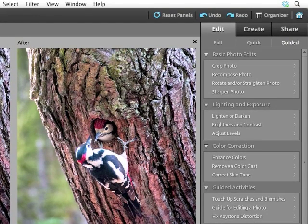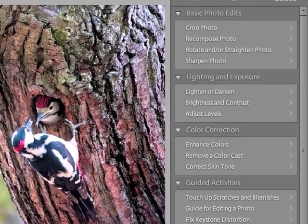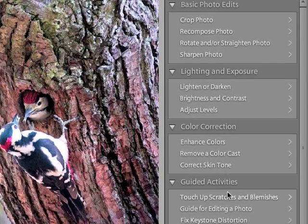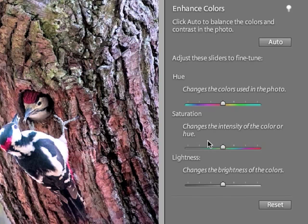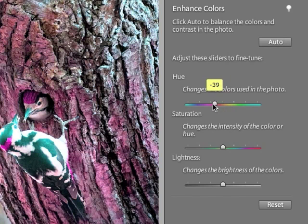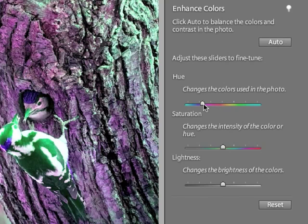Perhaps I decide I'd like to enhance the colors of my image. So, color correction. Enhance colors. Once again, there's an auto mode. I can also see that there's a hue, saturation, and lightness sliders. I wonder what those do. Well, luckily, the program tells me. Hue changes the colors used in the photo. It would allow me to shift to another range of colors. It's literally taking all of the colors in the image and shifting them, in this case, towards purple.